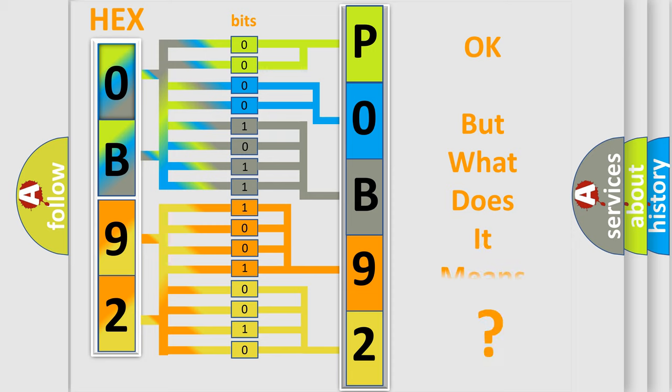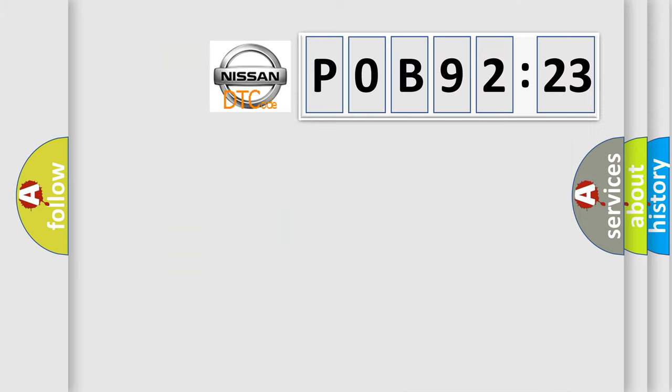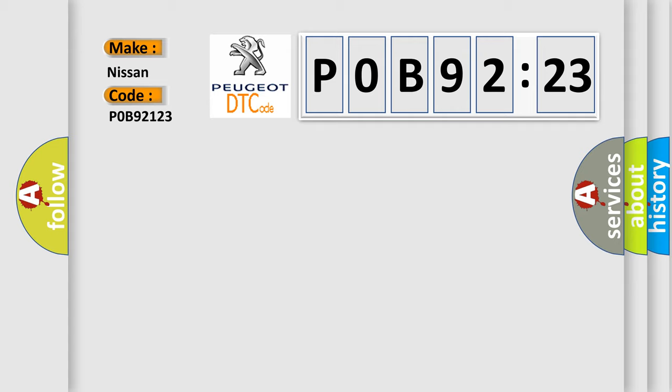The number itself does not make sense to us if we cannot assign information about what it actually expresses. So, what does the diagnostic trouble code P0B92123 interpret specifically for Nissan car manufacturers? The basic definition is device voltage.